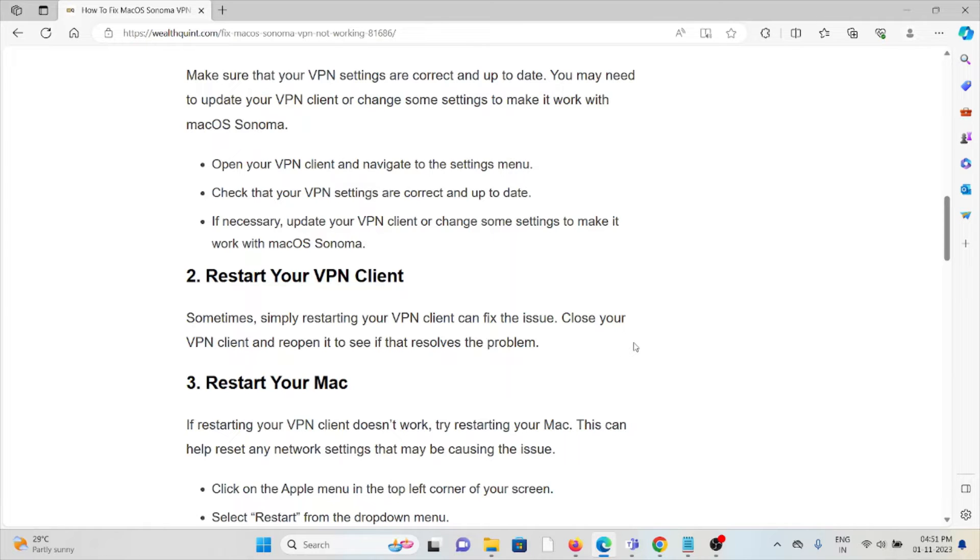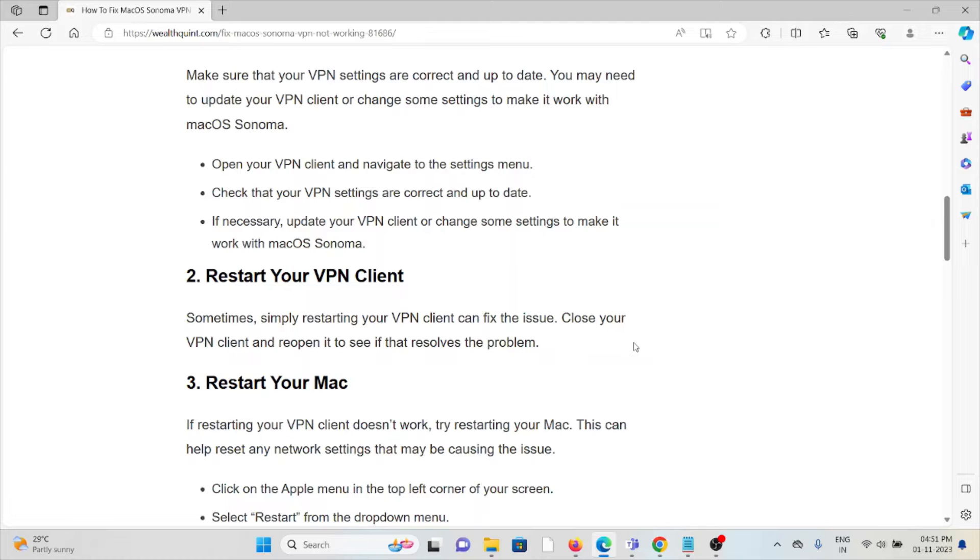The second method is restart your VPN client. Sometimes simply restarting your VPN client can fix the issue. Close your VPN client and reopen it to see if that resolves the issue.